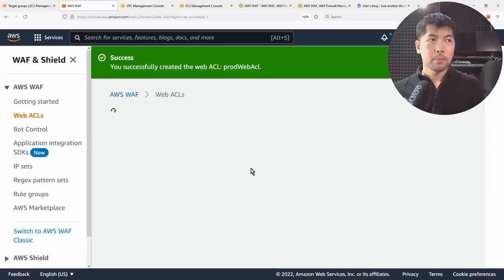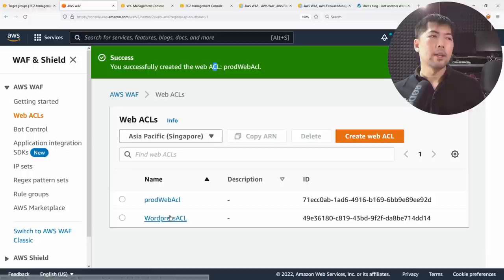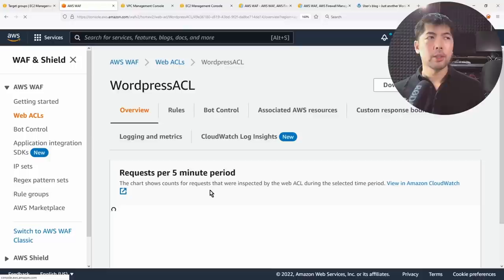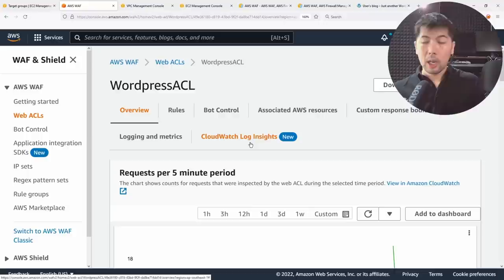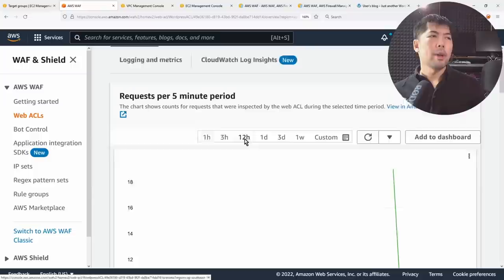Once the web ACL is created, you can click on 'WordPress ACL' to see its tabs: Overview, Rules, Bot Control, Associated Resources, Custom Response, Logging Metrics, and CloudWatch Log Insights. If you're sending logs to CloudWatch, you can enable CloudWatch Log Insights to be accessible directly from the web ACL.